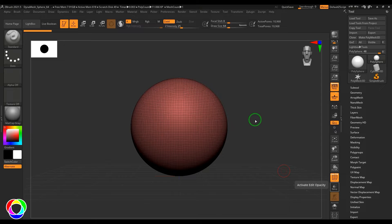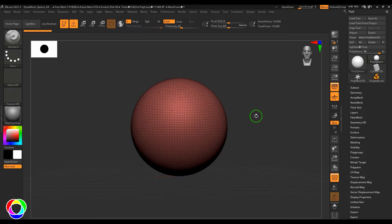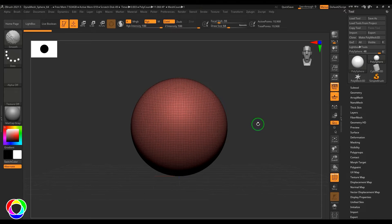Hello guys, welcome back. In this video let's explore the curve bridge tool. Right now I've got a sphere which is dynamized, so I would like to first punch some holes and then start doing the bridge.